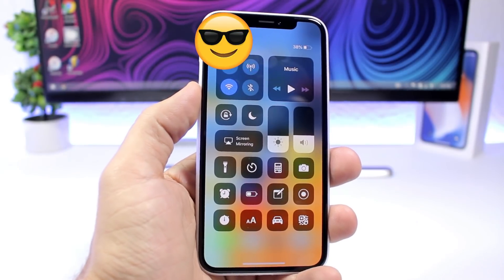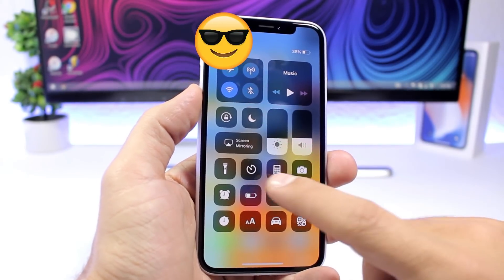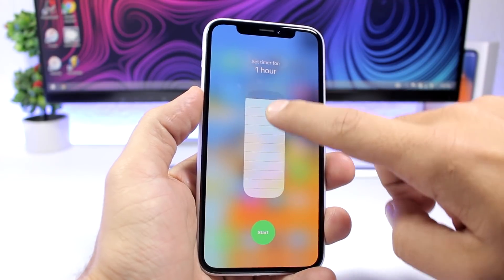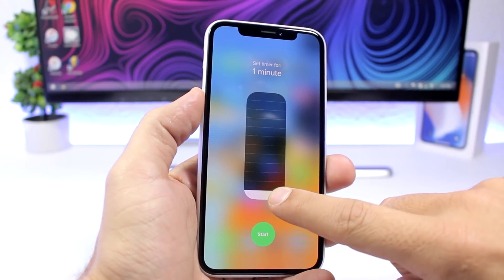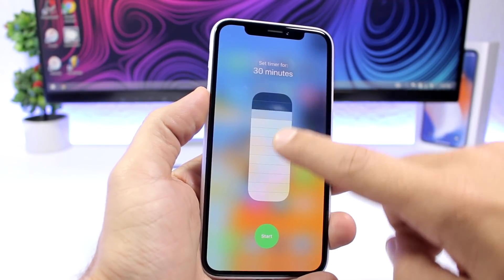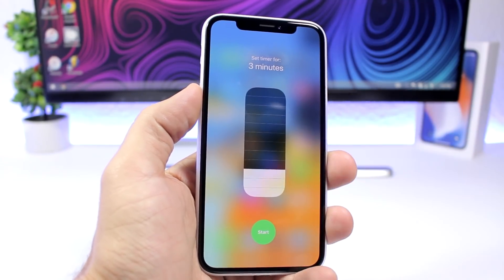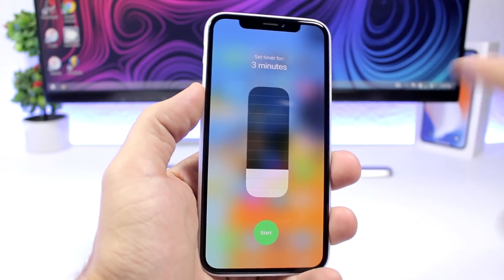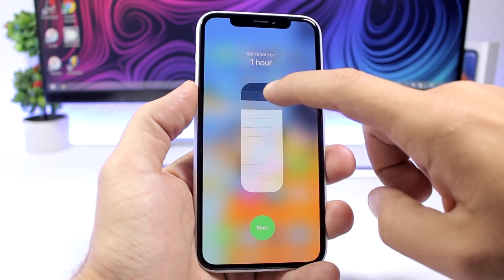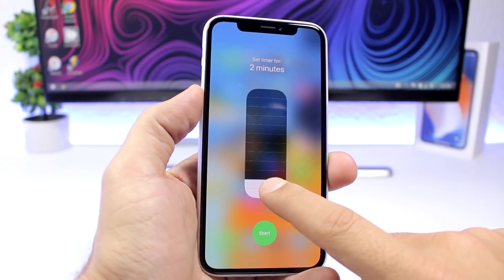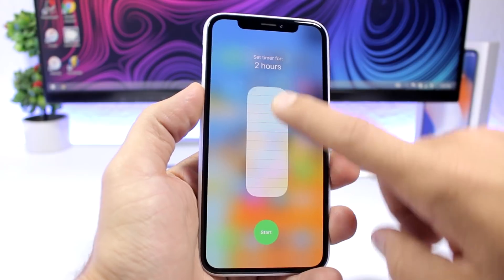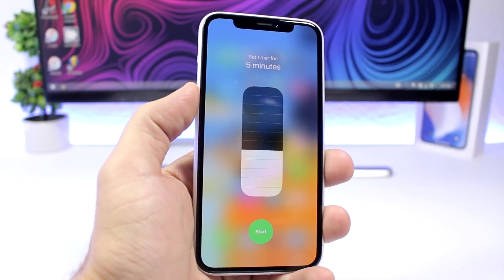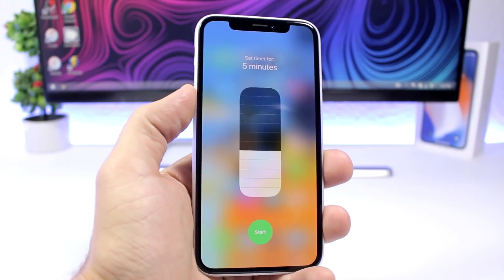On the Control Center, you can 3D touch on the timer and it will show you a slider that allows you to set a timer directly from the Control Center. As easy as that — select any amount of time you want, click Start, and it will start a timer.